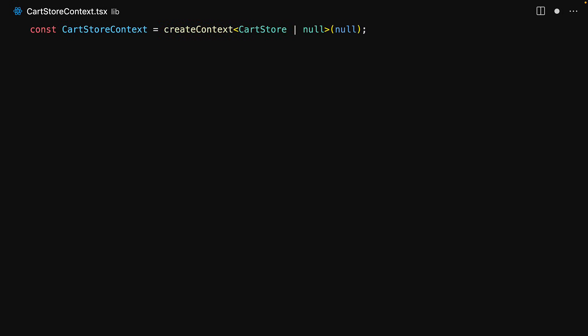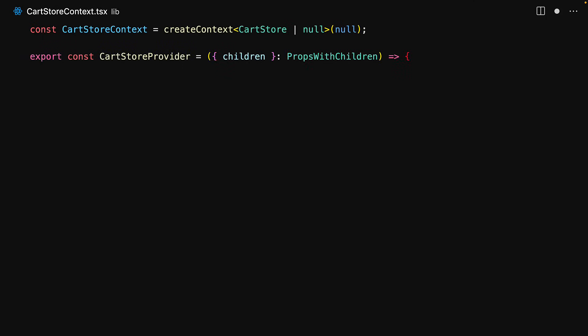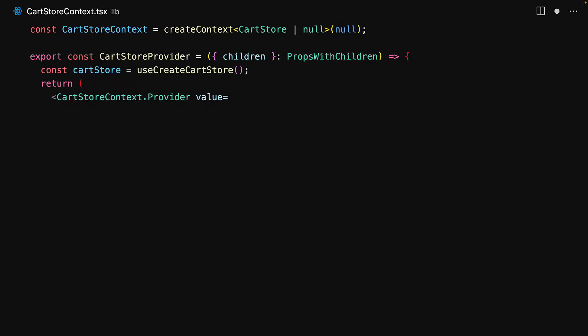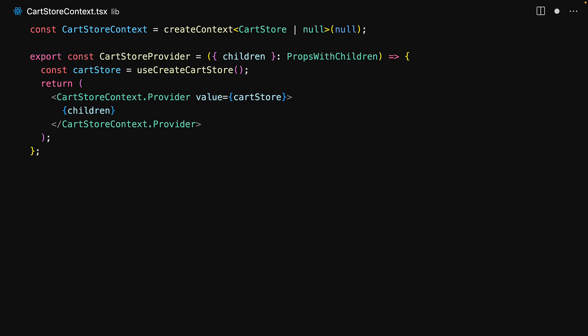So we create a new context which will either store the cart store or initially it will be null. Then we create a CartStoreProvider which will provide an instance of this store to all of its children. Internally it uses our utility to create the cart store and then uses the context provider to pass it down as a value. That's it for creating and providing the cart store.